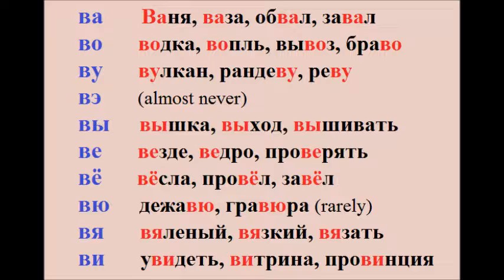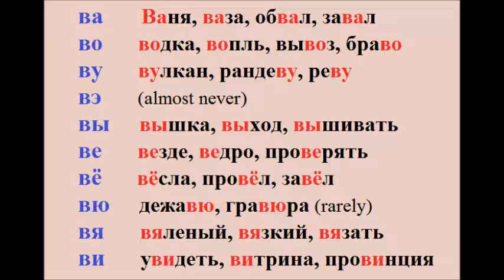V – вяленый, вязкий, вязать. V – увидеть, витрина, провинция.